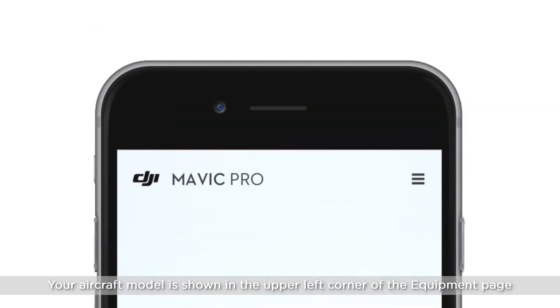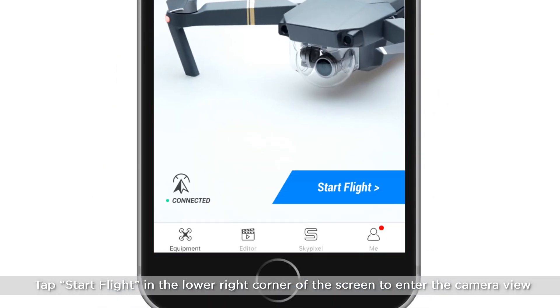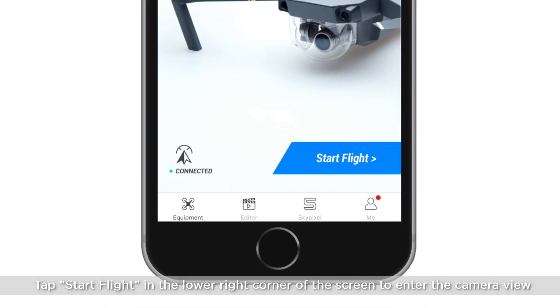Your aircraft model is shown in the upper left corner of the equipment page. Tap Start Flight in the lower right corner of the screen to enter the camera view.